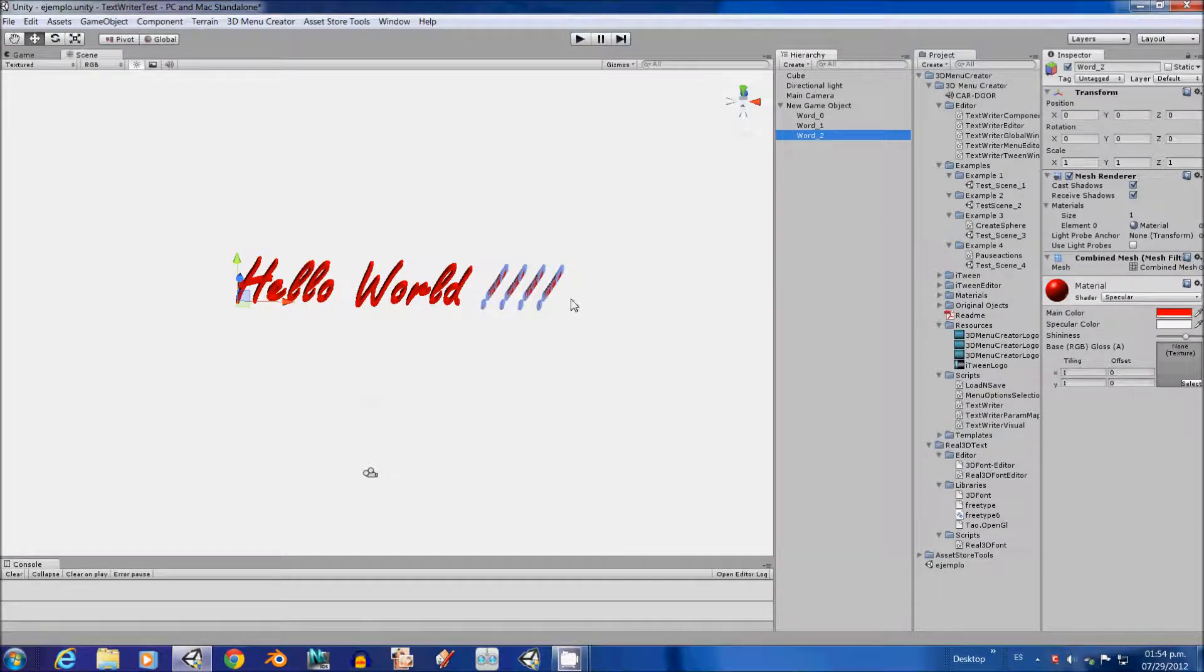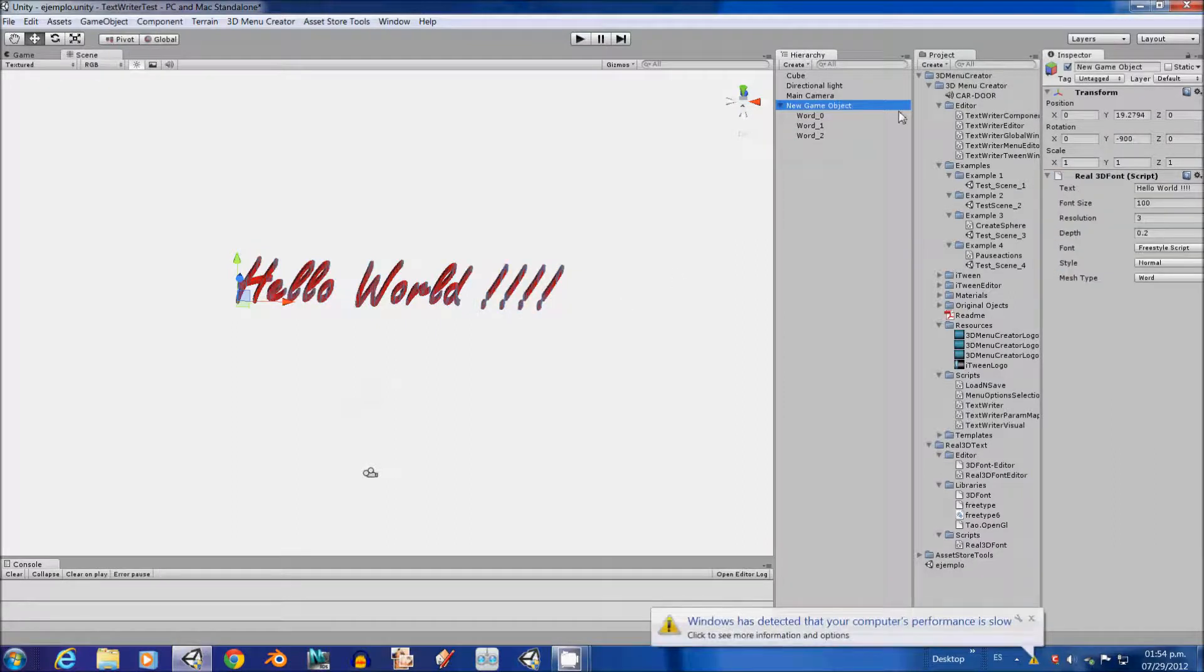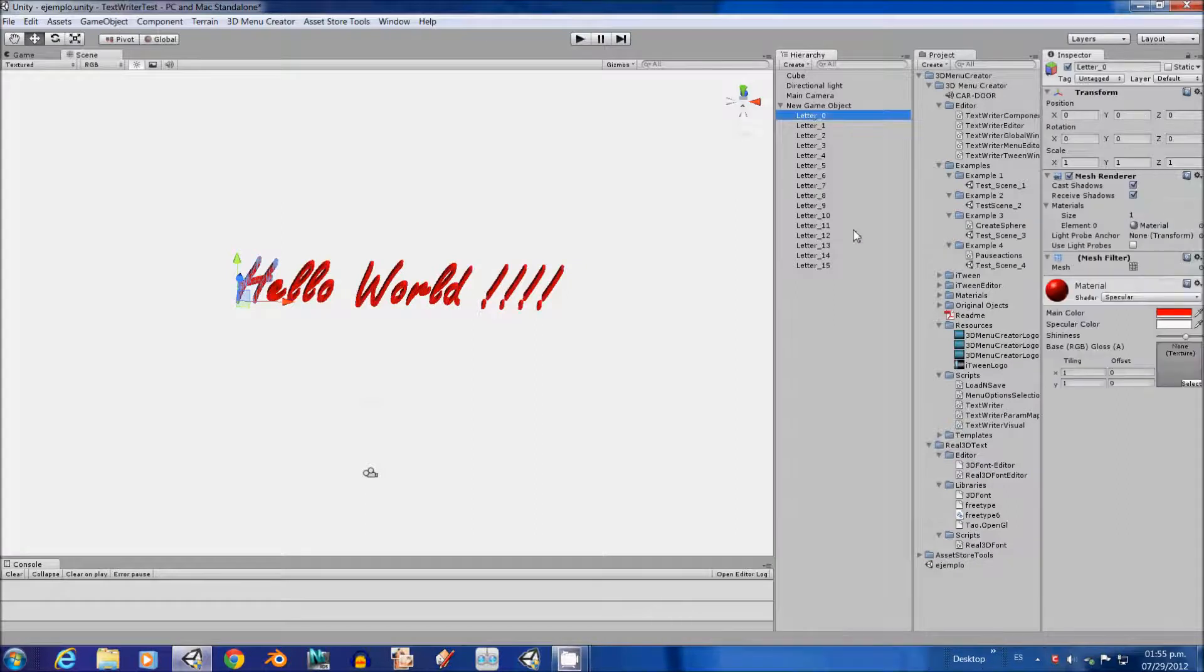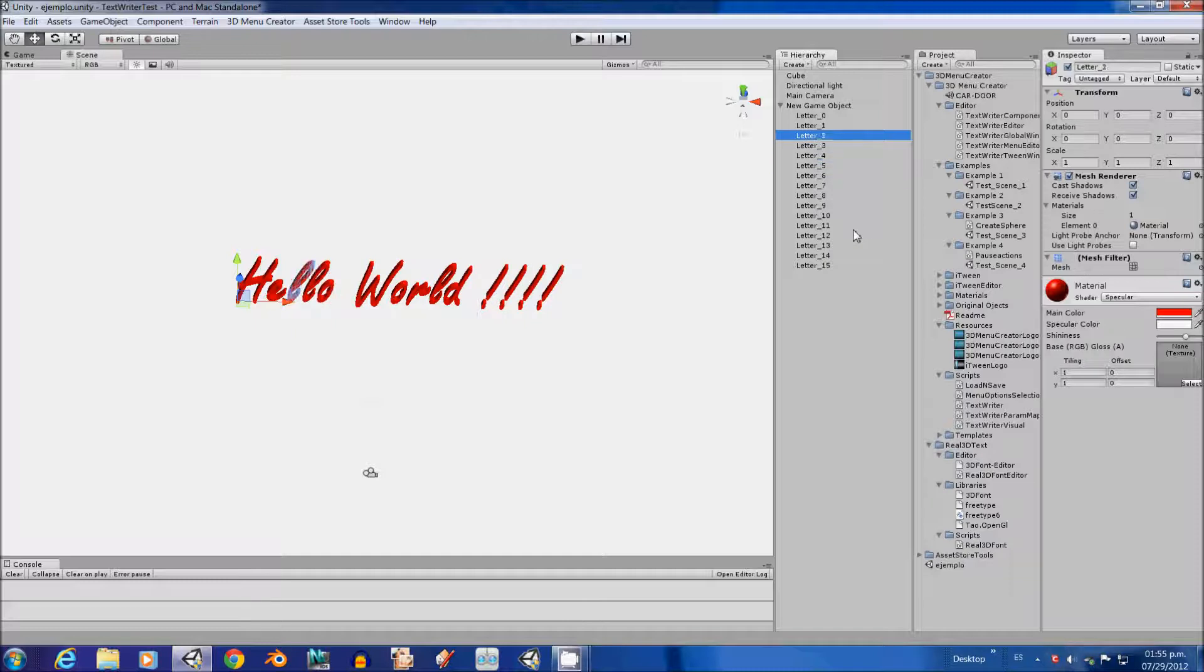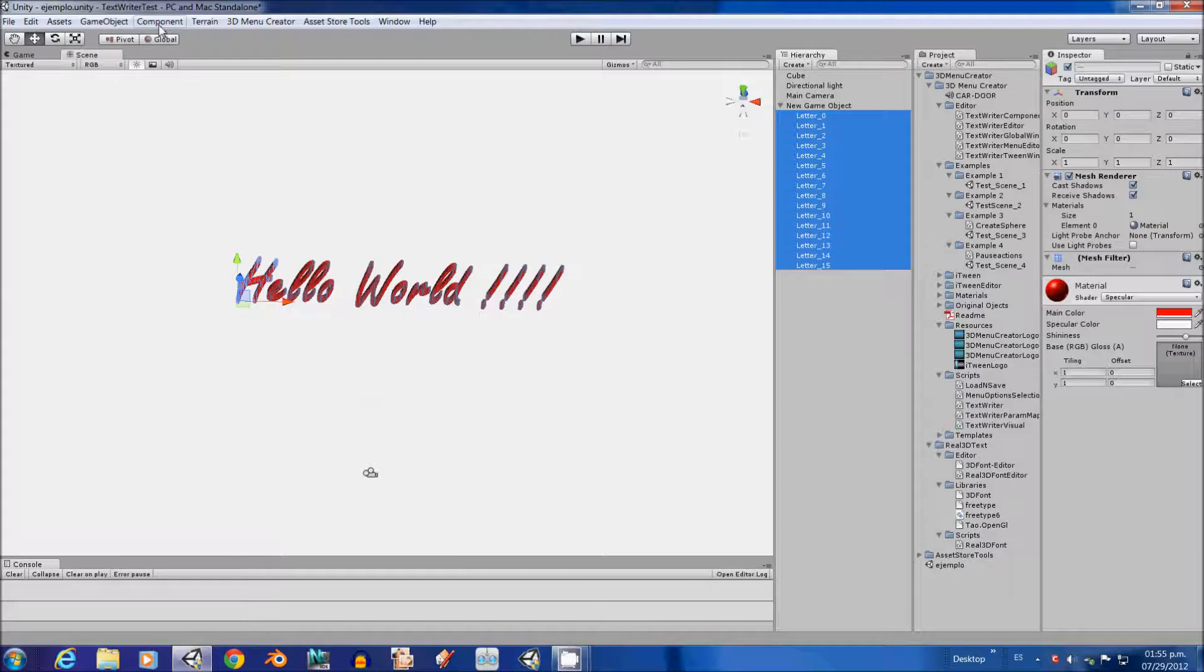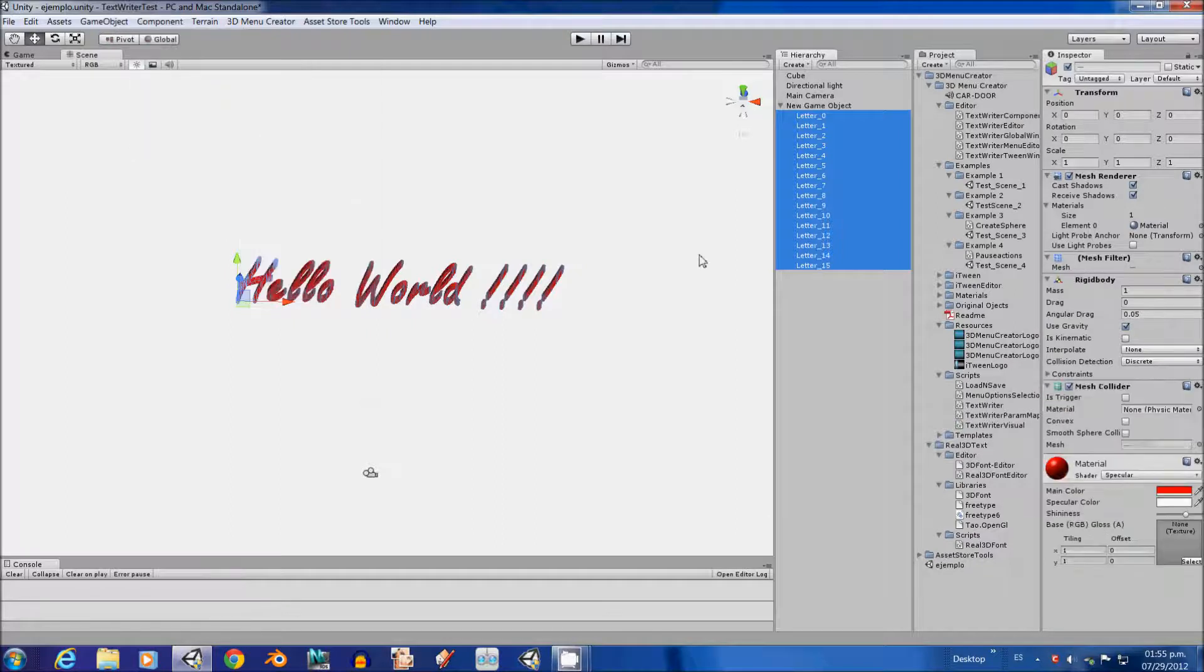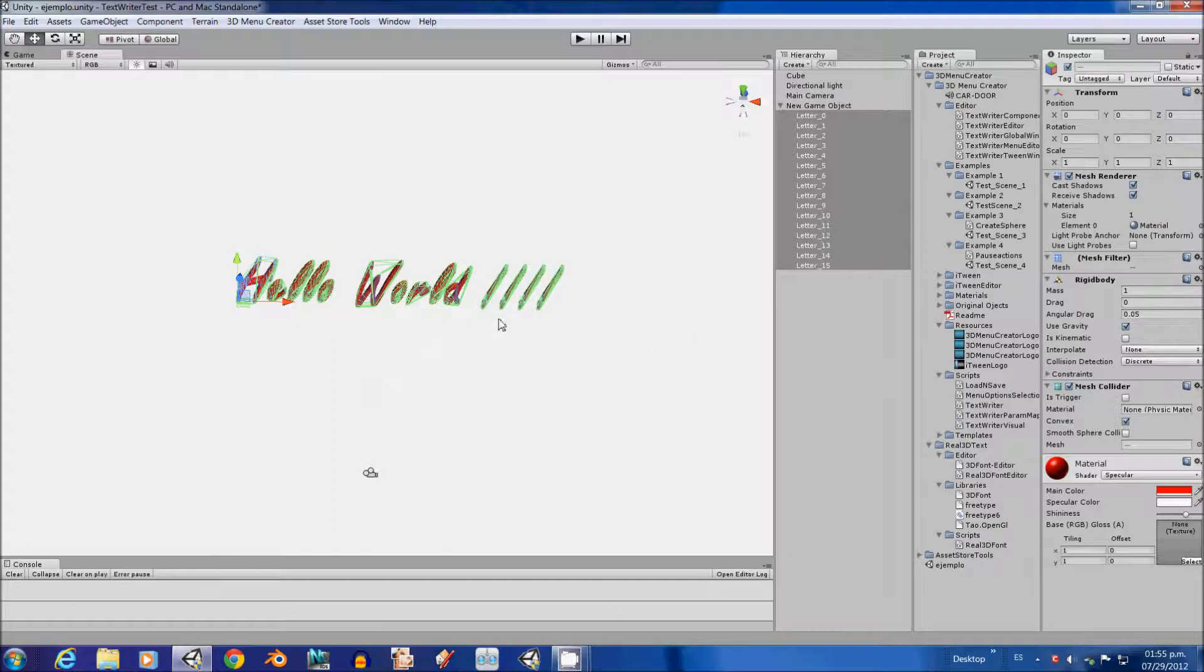So, every time you put a space between each character it will be counted like one word. So, for example, then now we are going to use it by letter. So, each letter of the entire line is an individual game object. So, we are going to select all of them and assign it a rigid body. And then we are going to assign it a mesh collider and select the convex option so they can collide between them.